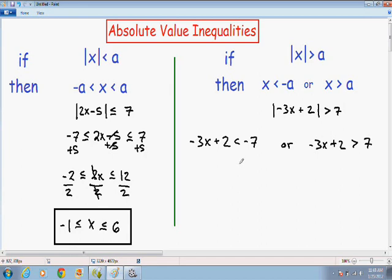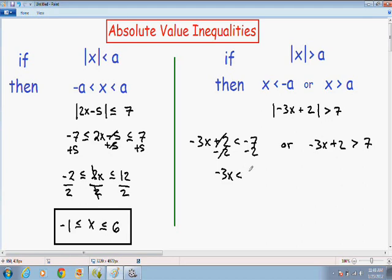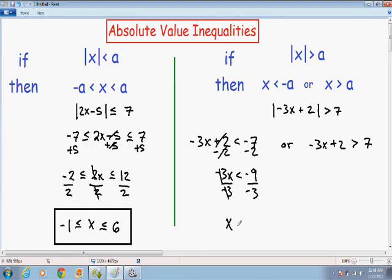Now we need to solve both inequalities separately. For the left one: negative 3X plus 2 is less than negative 7. Subtract 2 from both sides — the 2's cancel, leaving negative 3X, which is less than negative 9. To get X by itself, divide both sides by negative 3. The negative 3's cancel, leaving X. Since we divided by a negative number, the sign flips: less than becomes greater than. And negative 9 over negative 3 is positive 3.